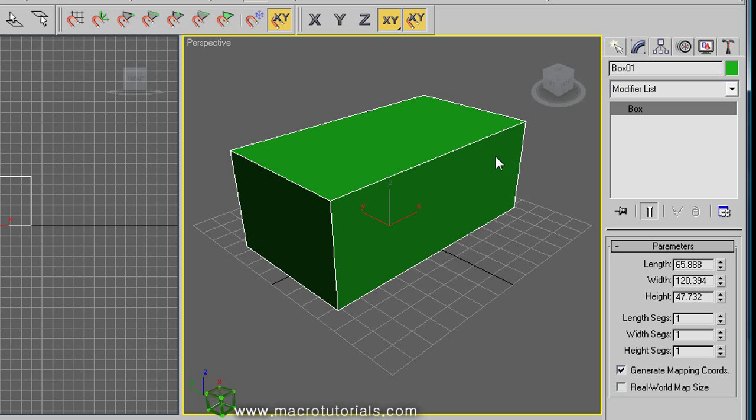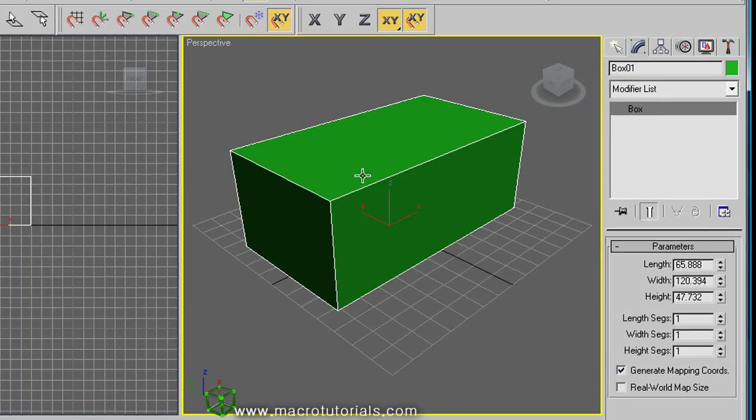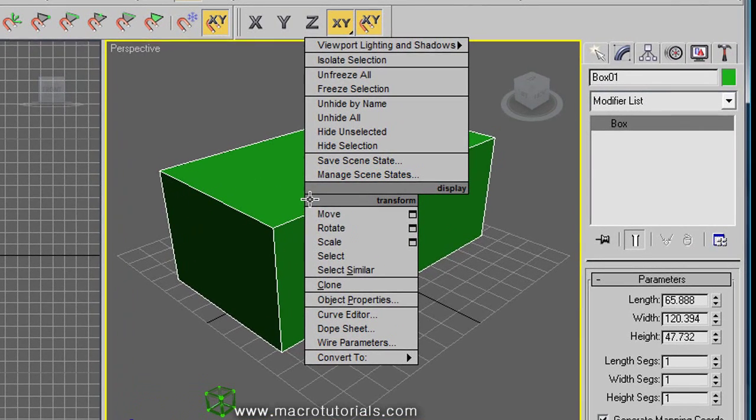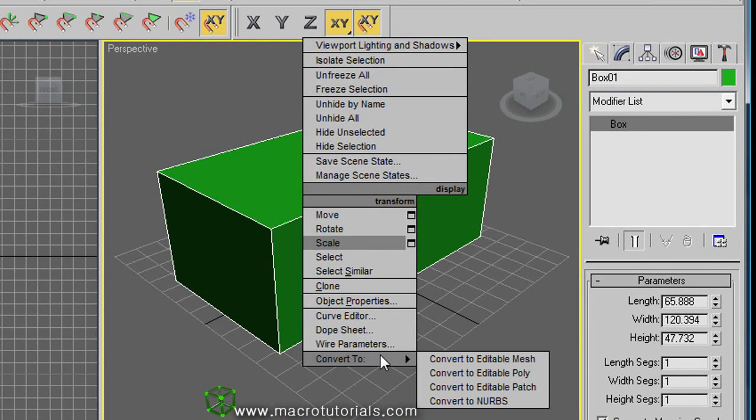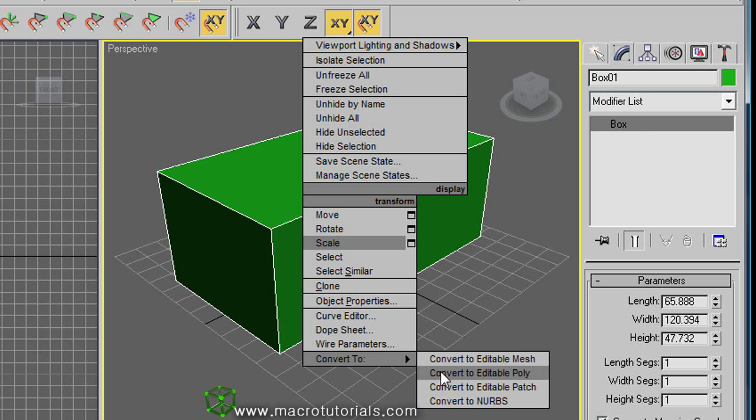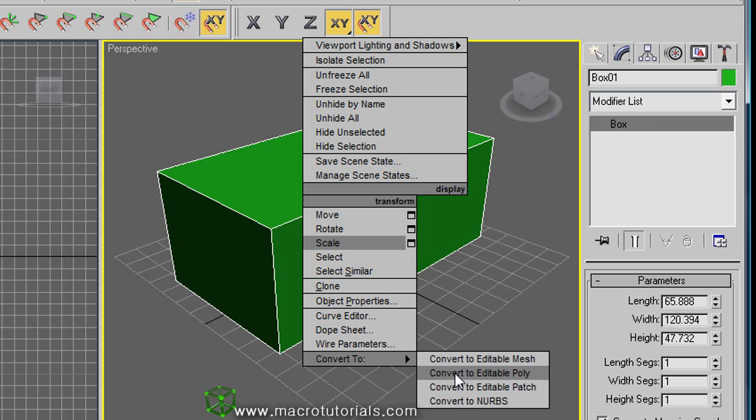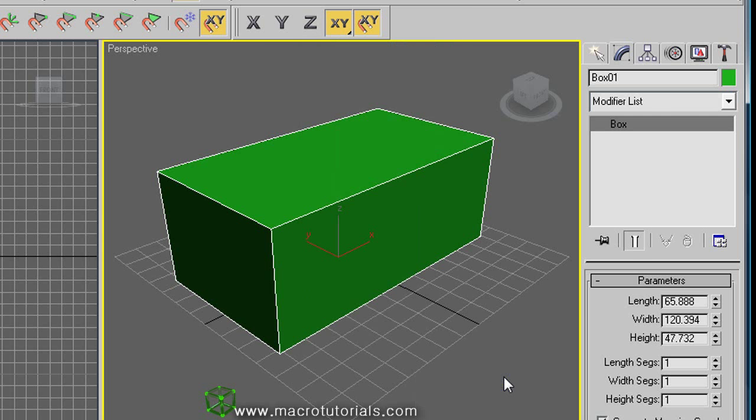Once you have the primitive object ready, select it and right click over the box. At the bottom of this list, you find convert to. Here you can convert your object to an editable mesh, an editable poly, an editable patch, or NURBS. Each option offers different possibilities for modeling objects. But in this tutorial, I will show you this one: the editable poly.